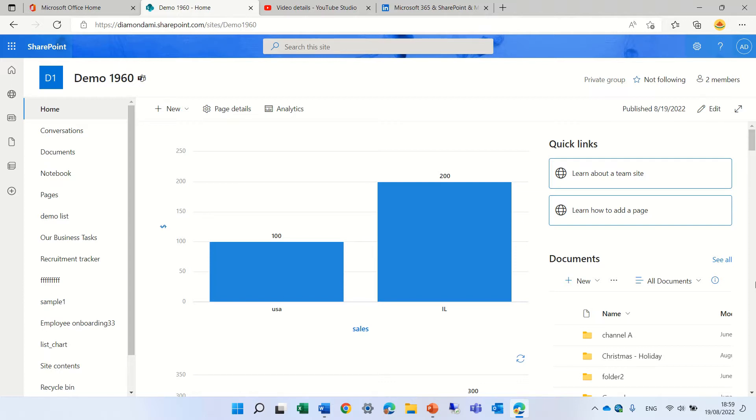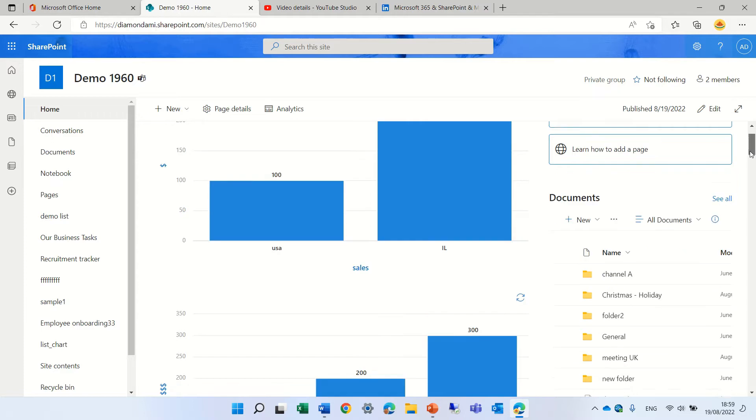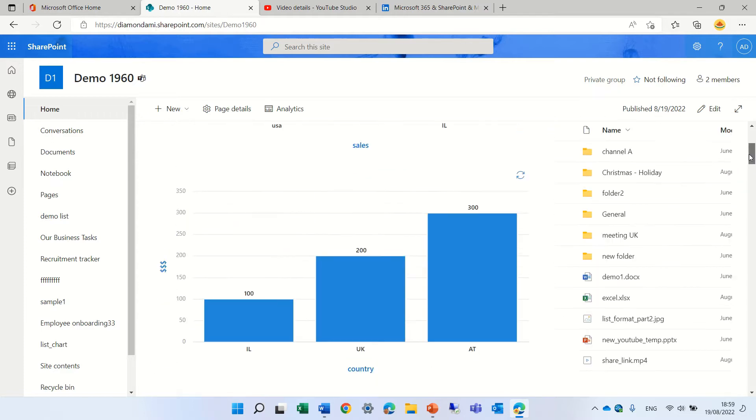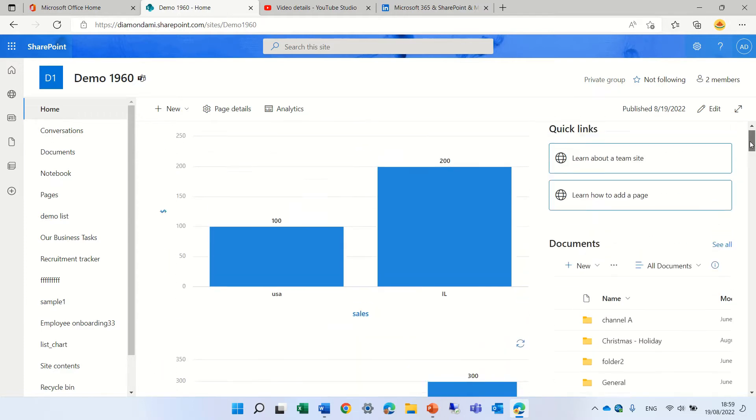So I'm in a team site and you see I have added here a chart, actually there's two.